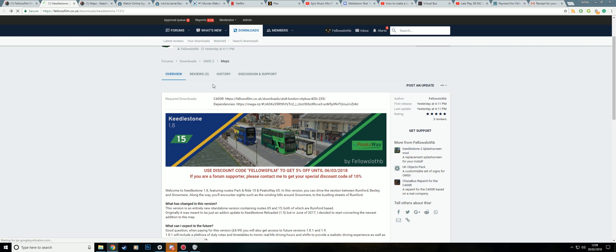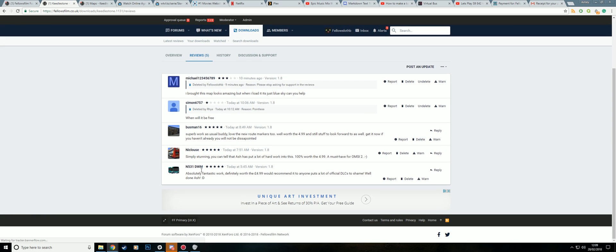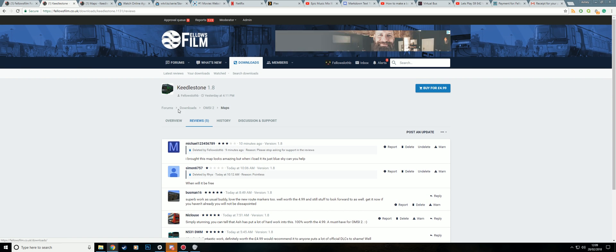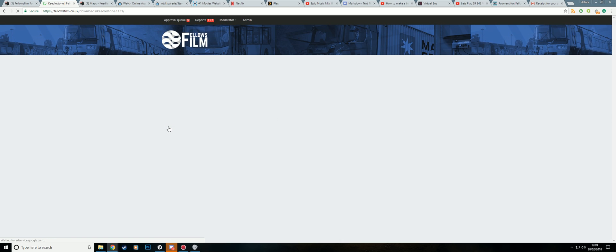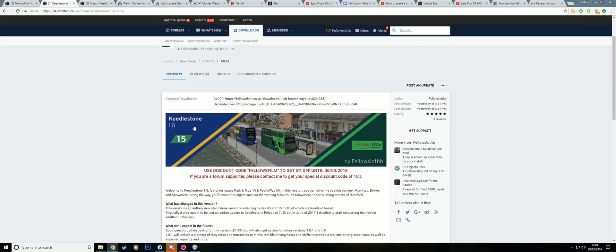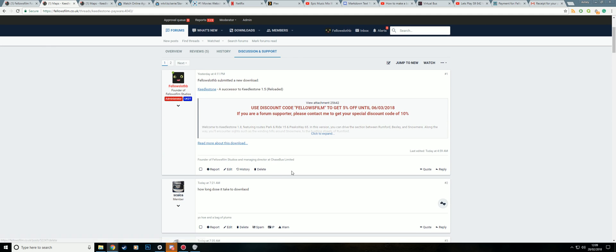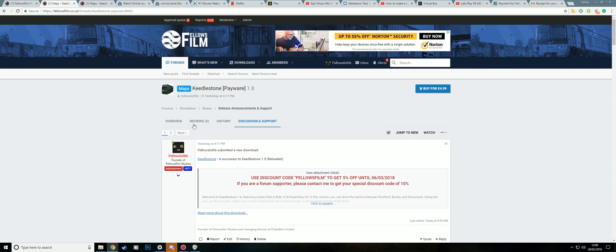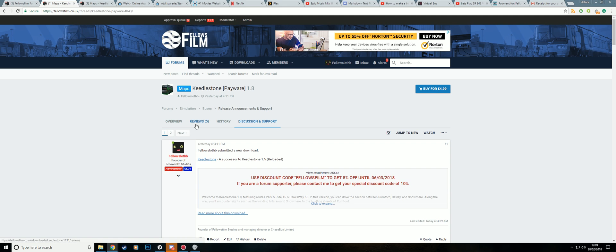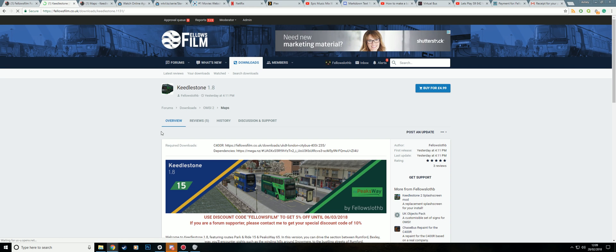And it will take you to the thread. So don't go posting the support on the reviews tab. Use the discussion and support. And someone should get back to you within a reasonable time.